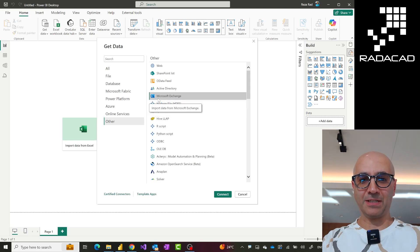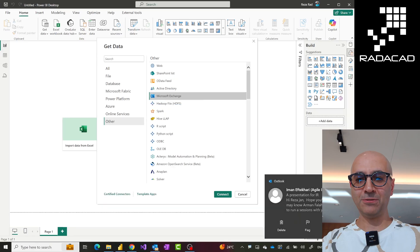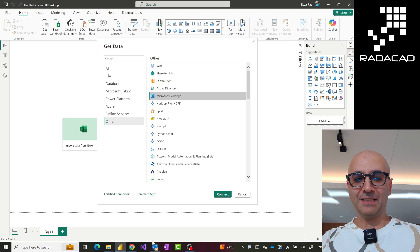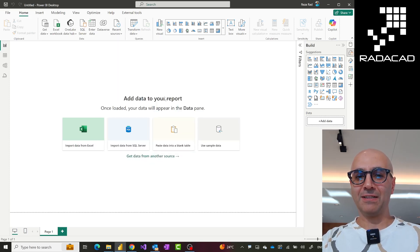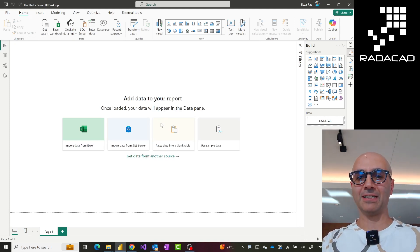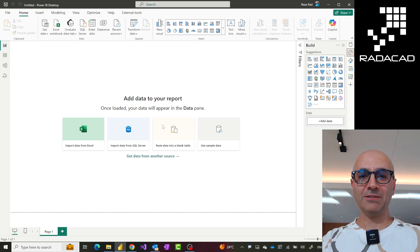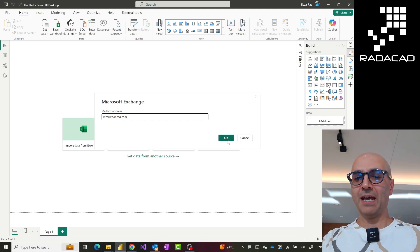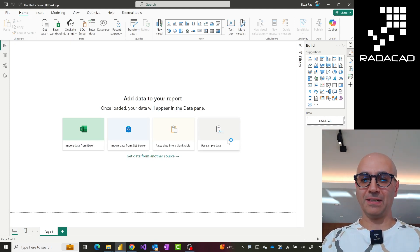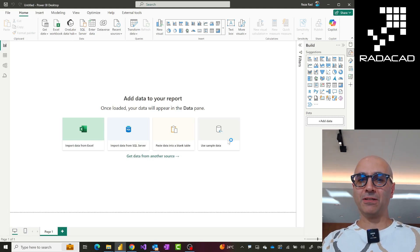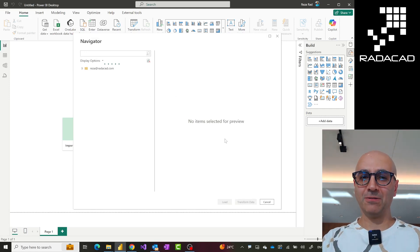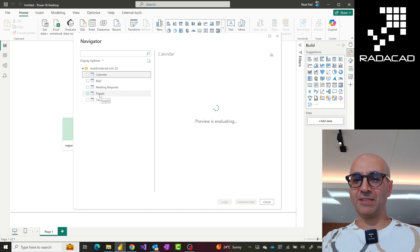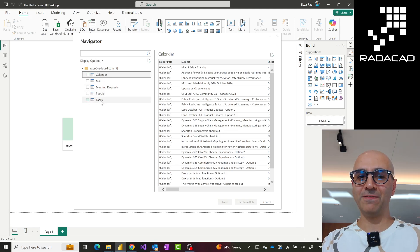Here it is — Microsoft Exchange is one of the data sources. When you click on it, you usually need to sign in, so it asks for your Office 365 or Microsoft Exchange email account. This won't work with Gmail. Once you authenticate, it connects to your email and not only brings your emails — it also brings other attributes such as your calendar, meeting requests, people and contacts you have in Outlook, tasks, and all of those things. For example, you could analyze the meetings that you have.